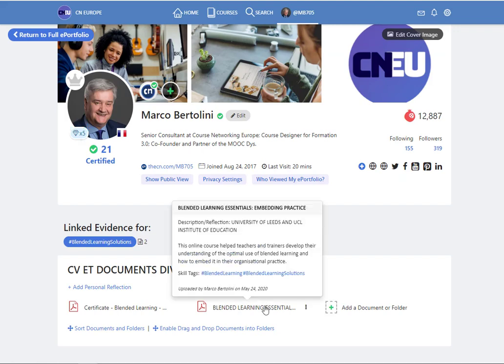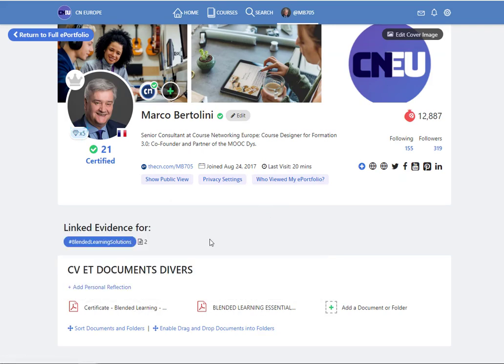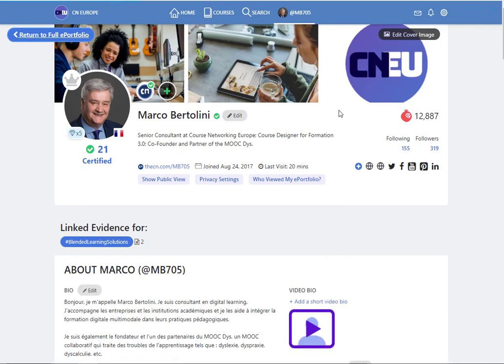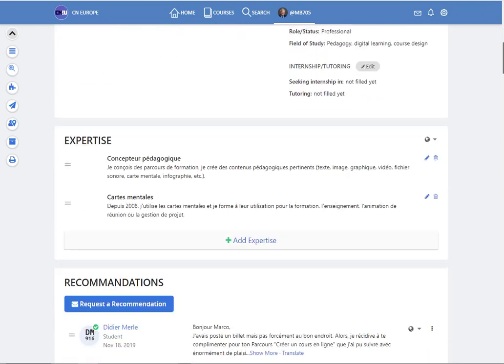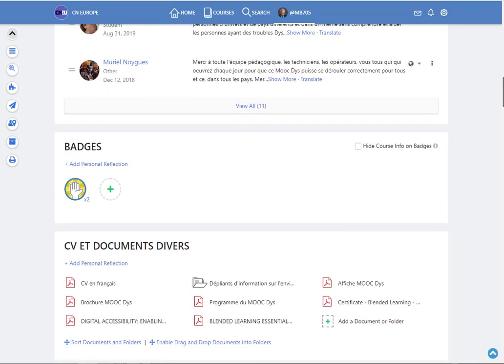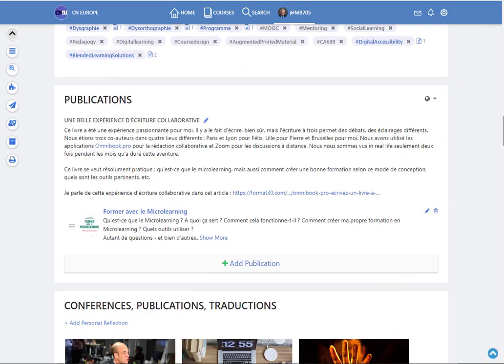So here I have two certifications in blended learning. So that means this is evidence for the skills I claim in the section I just showed you. Publication. If you have published a book or articles or something you can also put it here.